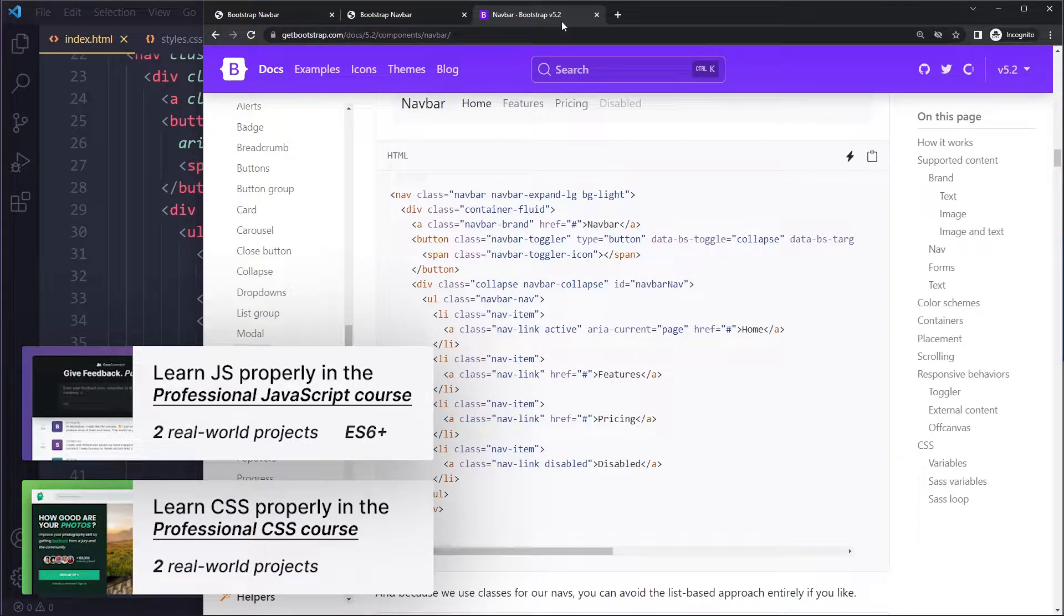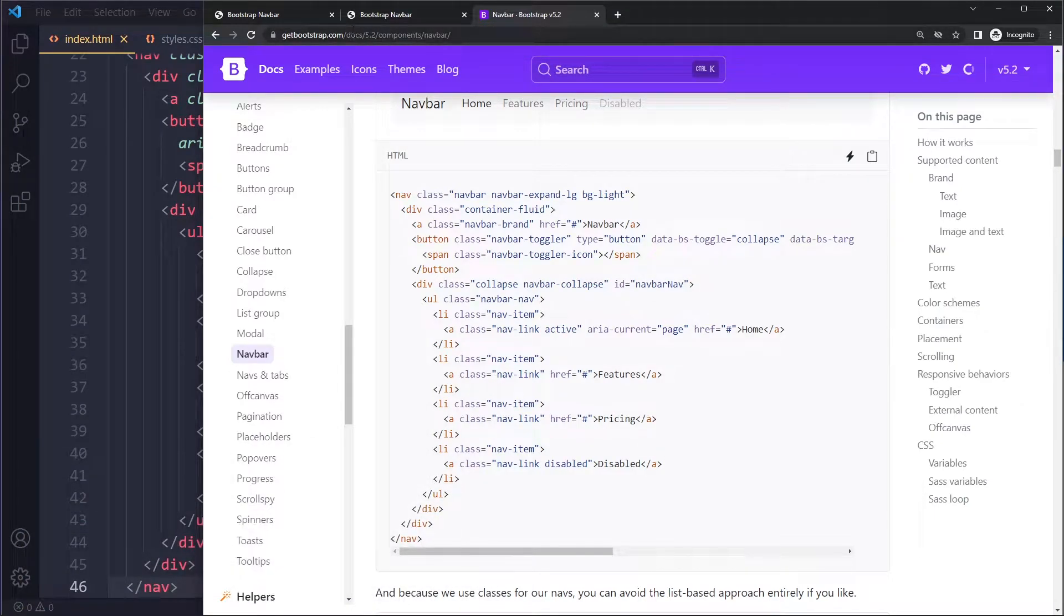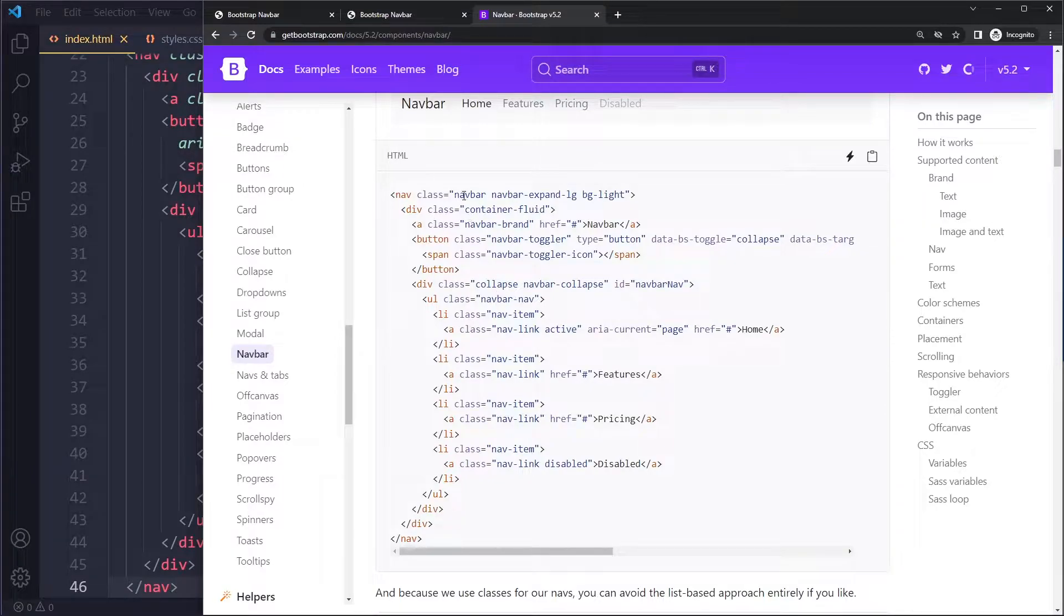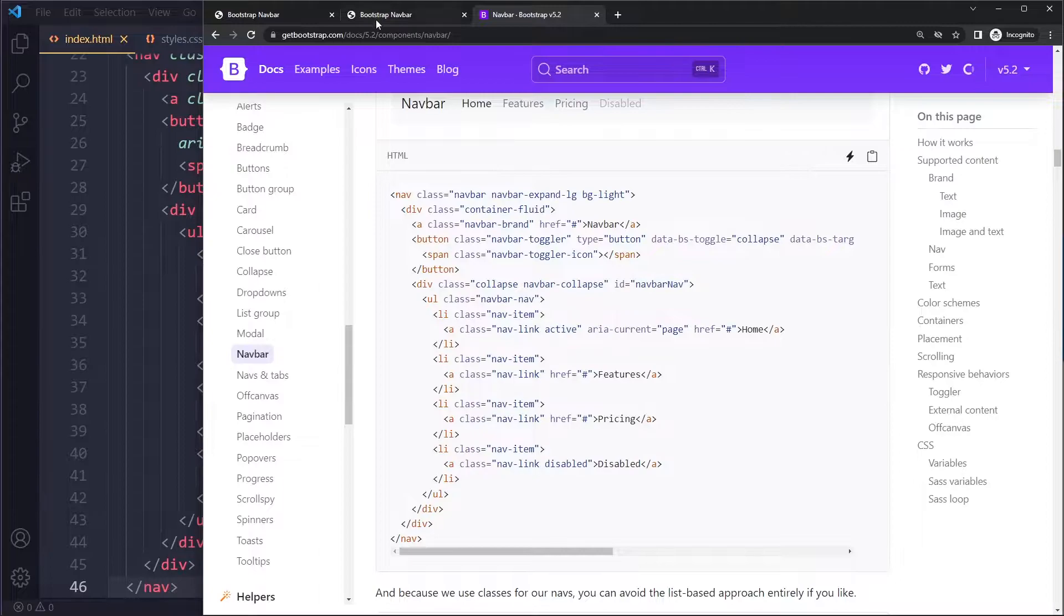Make sure if you Google for Bootstrap docs that you get the latest version, at least version 5, because you're not going to remember all of these classes and how the HTML should be structured to code it from scratch, so just copy it.